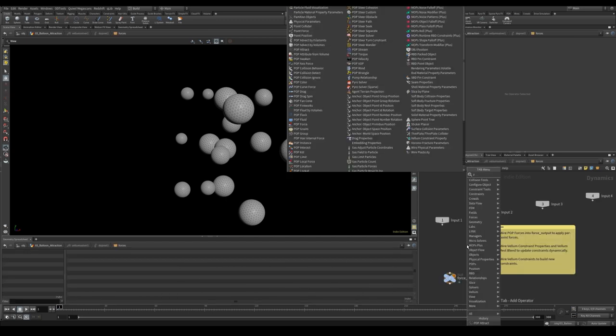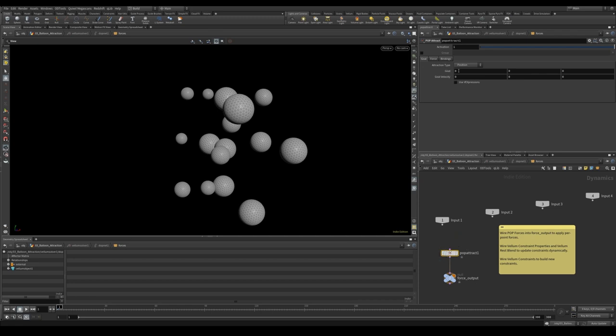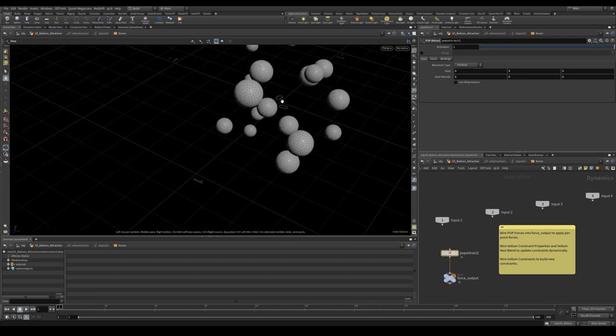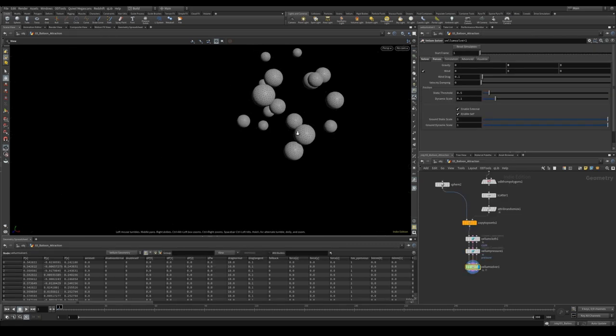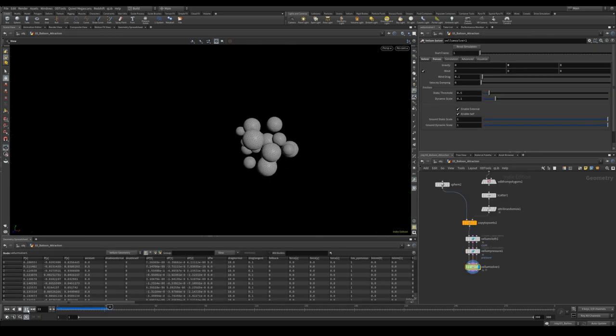This node is great. It lets you attract particles or points towards a certain position or point. In this case we're going to just attract it to the world zero. So if we look at our grid we can see that there is zero and all our points are going to be attracted to that position. If we hit play we get this nice squishy bouncing behavior.